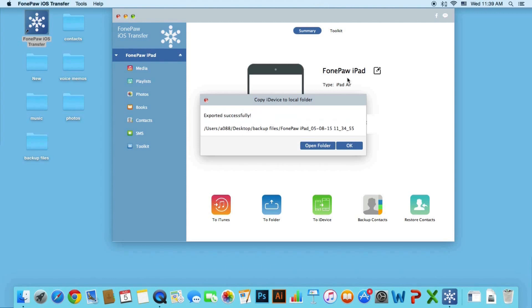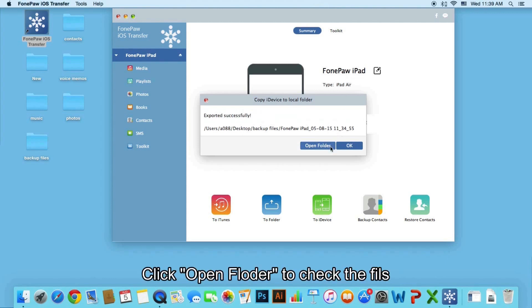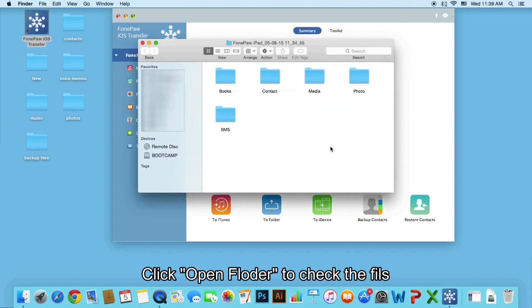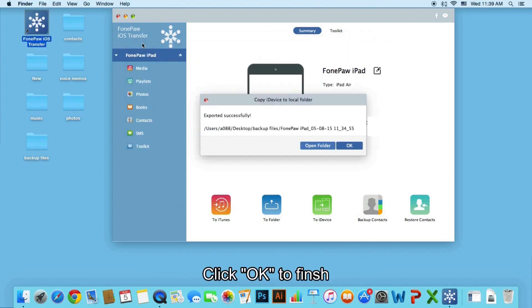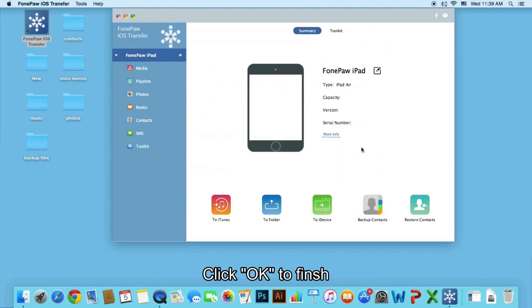Click open folder to check the data like media, books, contacts, SMS and photos. Click OK to finish.